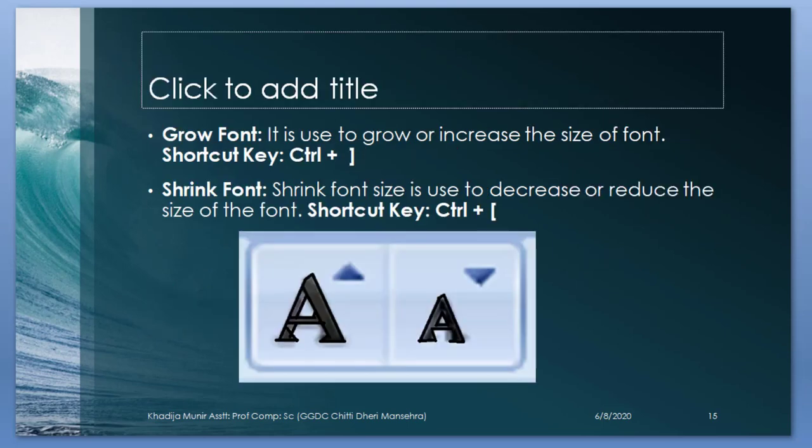Grow font. It is used to grow or increase the font of the size. Ctrl plus close square bracket.